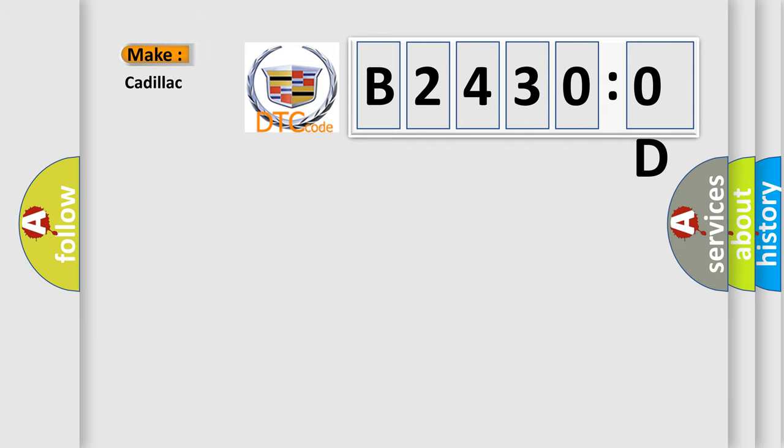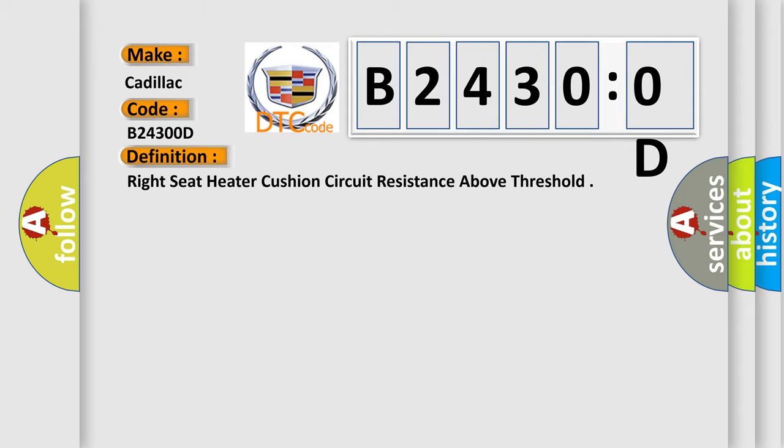So, what does the diagnostic trouble code B24300D interpret specifically for Cadillac car manufacturers? The basic definition is: right seat heater cushion circuit resistance above threshold.